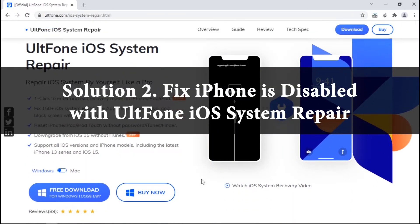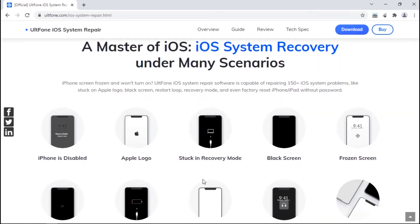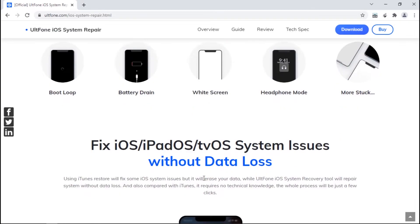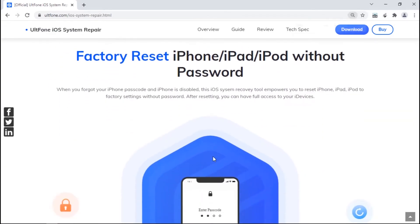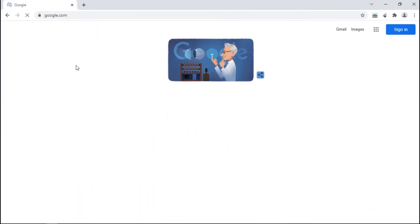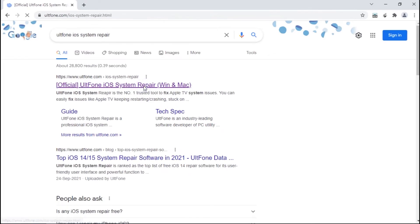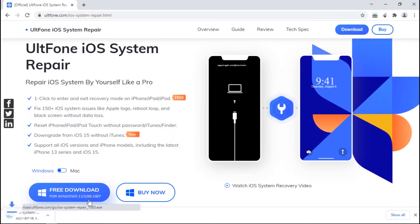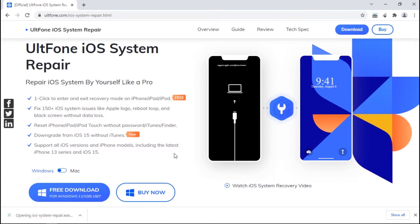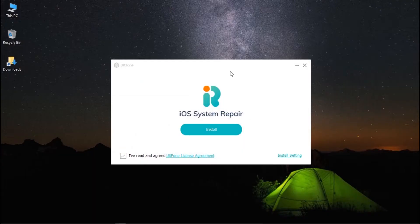Solution 2: Fix 'iPhone is Disabled' with AltPhone iOS System Repair. If you fail to restore your iPhone using iTunes, try AltPhone iOS System Repair. It will help you fix 'iPhone is Disabled' when you enter the wrong passcode many times, and that too in just a few clicks. Visit AltPhone iOS System Repair's official website and download the tool.